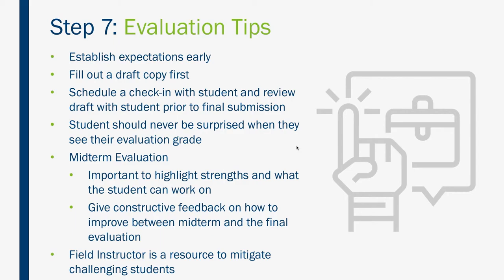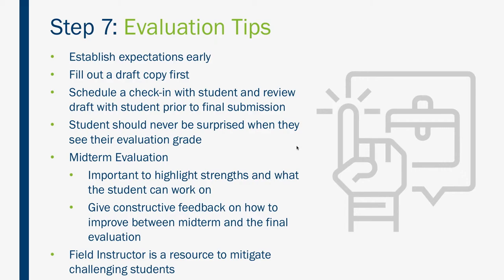Maximize the impact of those evaluations. Draft a copy of the evaluation first. Schedule a check-in prior to officially submitting it and review it with your student. That way, your student will not be shocked when they see their grade in web campus. The midterm evaluation is super important. This is the best opportunity to highlight strengths, provide them with constructive feedback, and what to work on before the final evaluation. That's when the change is really going to happen.